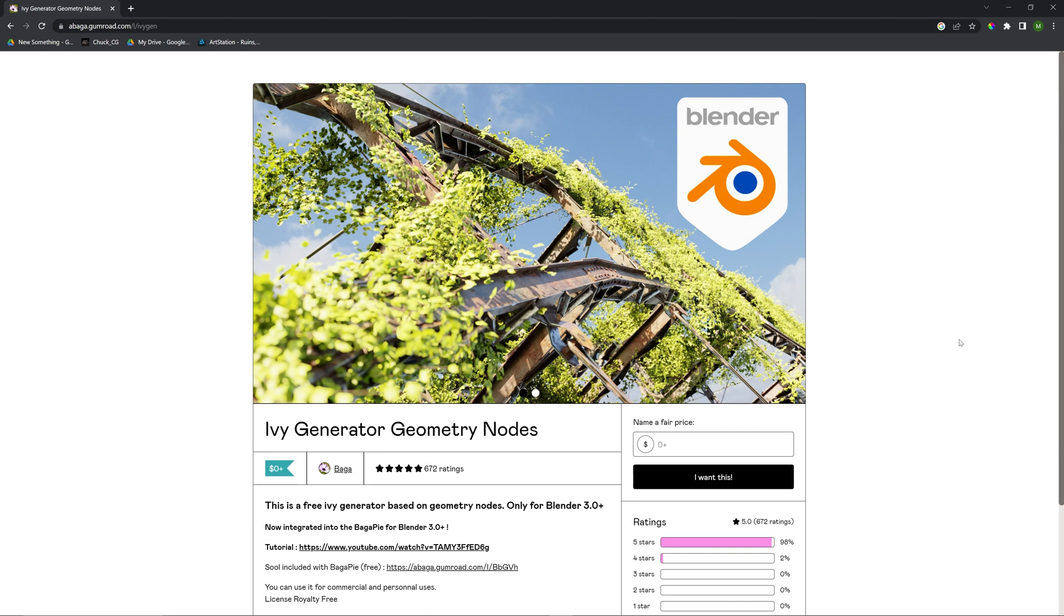The first thing that you're going to need to do is go to this Gumroad page. This is where you can download all the files that you'll need to be able to use this Geometry Node Tree in your own project.